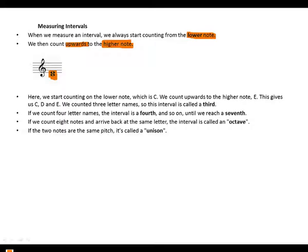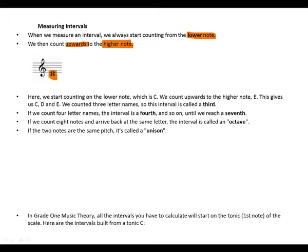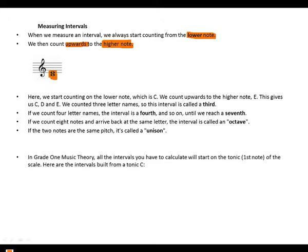If we count four letter names, the interval is a fourth, and so on until we reach a seventh. If we count eight notes and arrive back at the same letter, the interval is called an octave. If the two notes are the same pitch, it's called a unison. In Grade 1 Music Theory, all the intervals you have to calculate will start on the tonic, which is the first note of the scale.